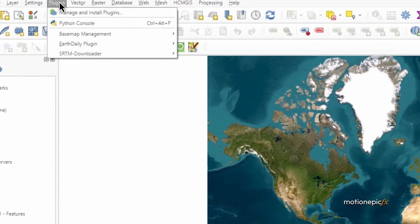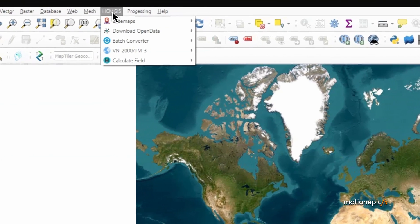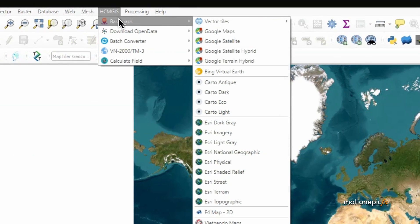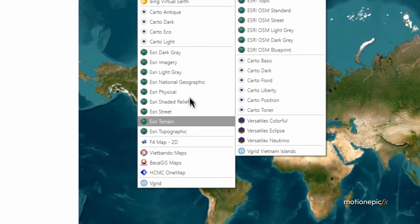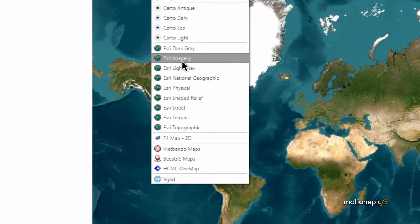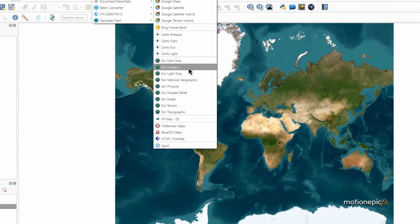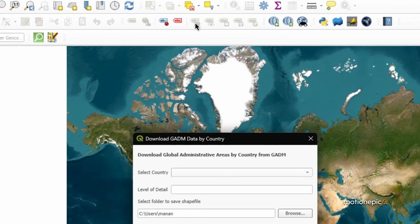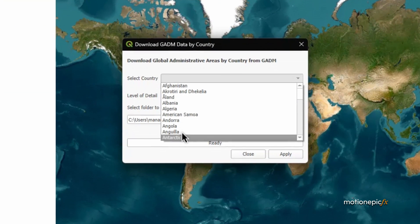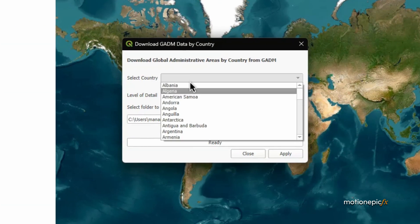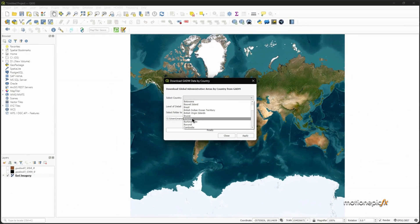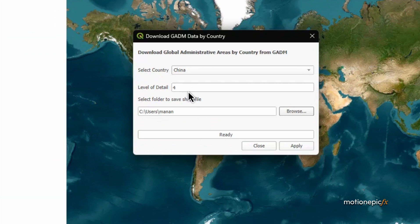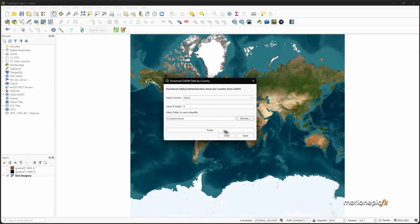Go to Plugins > Manage and Install Plugins and download the plugin called HCMGIS. Go to Base Maps and add in any base map that you want. Then go to Download Open Data and download Administrative Areas. Select your country — I used China and US — set the level of detail to whatever value it provides, so it says 4 for China. Click Apply and it will download the file in zip format and also extract it automatically.